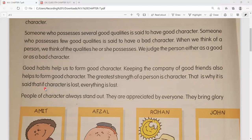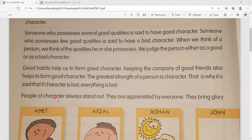That is why it is said that if character is lost, everything is lost - isliye kaha jaata hai ki yadi humne apna charitra kho diya, apna character kho diya, toh humne sab kuch kho diya. People of character always stand out - jo ache charitra ke log hain, wo hamesha stand out karte hain, koi bhi unhe blame nahi kar sakta. They are appreciated by everyone - har vyakti unki sarahna karta hai, unhe appreciate karta hai.